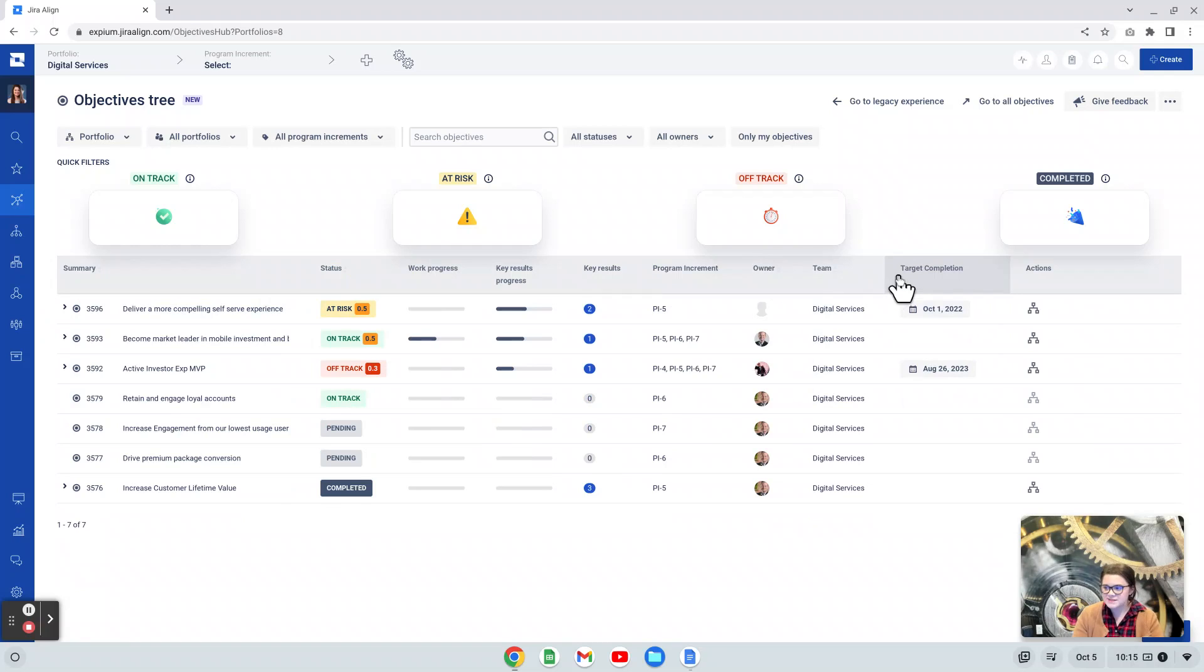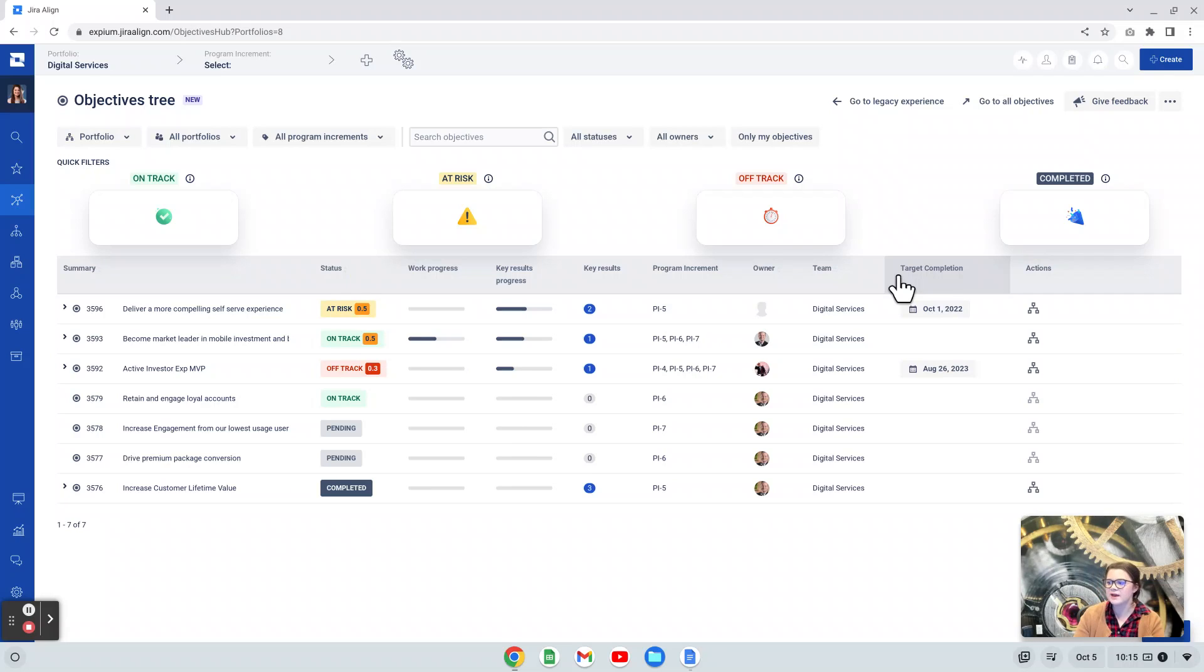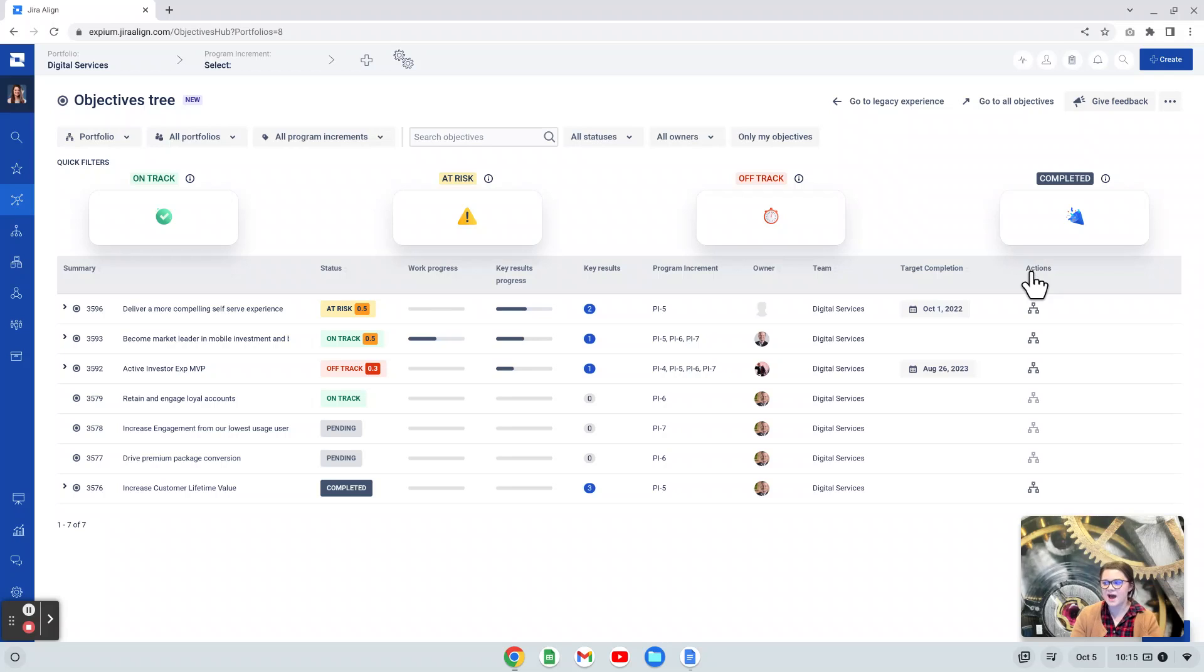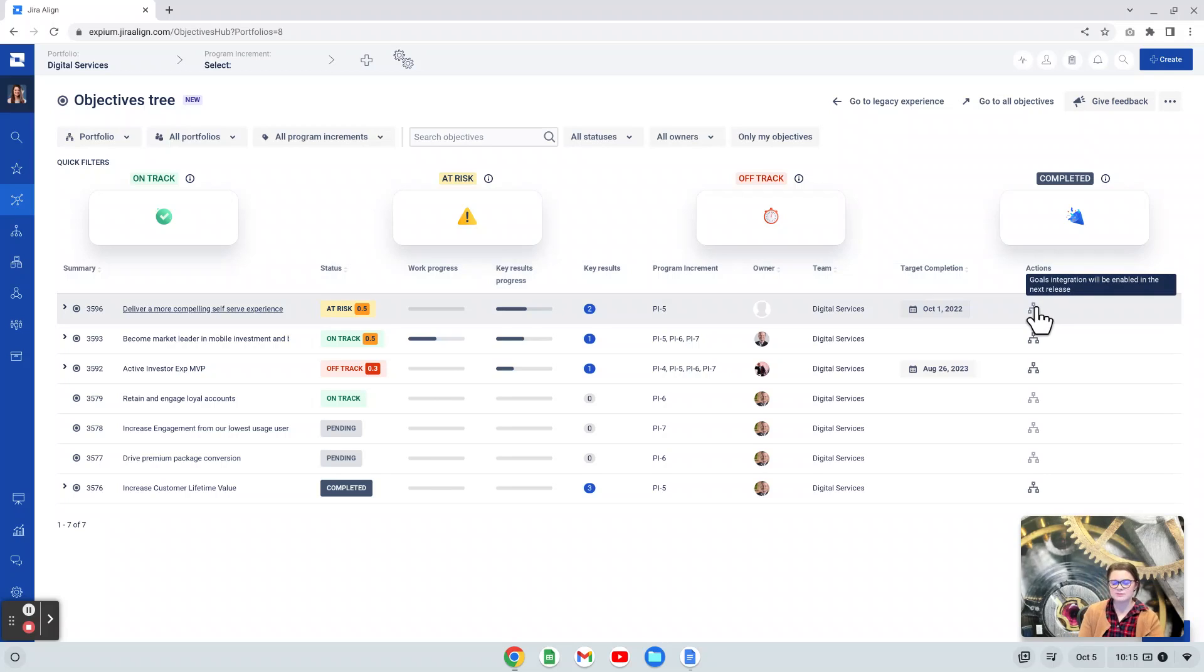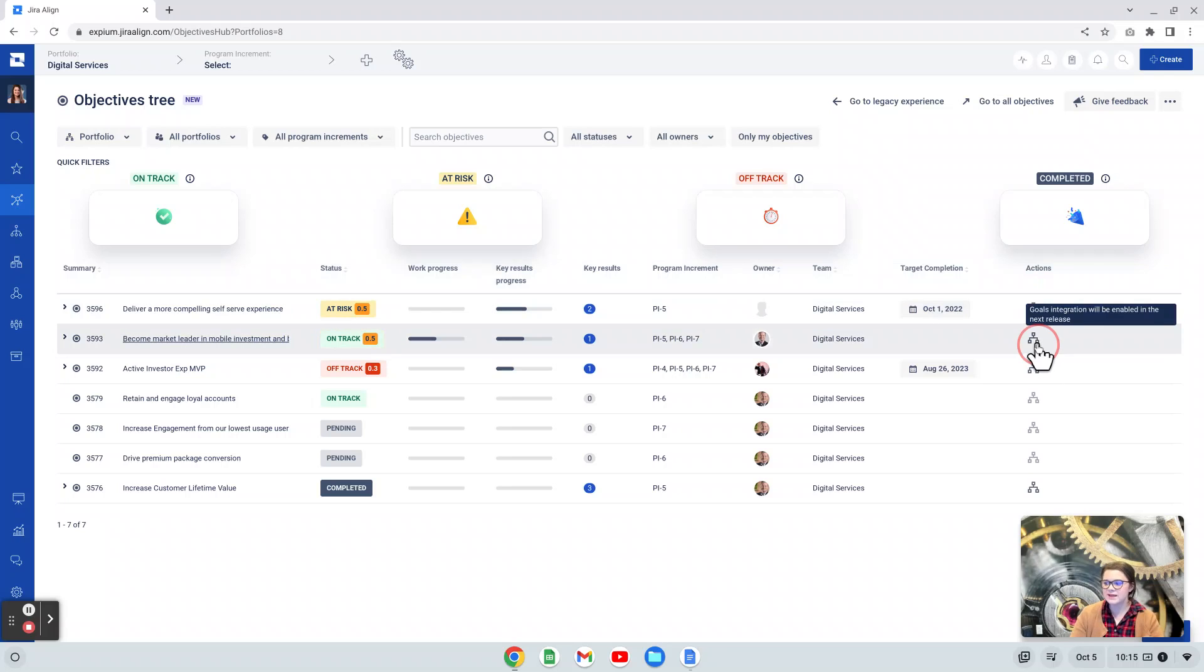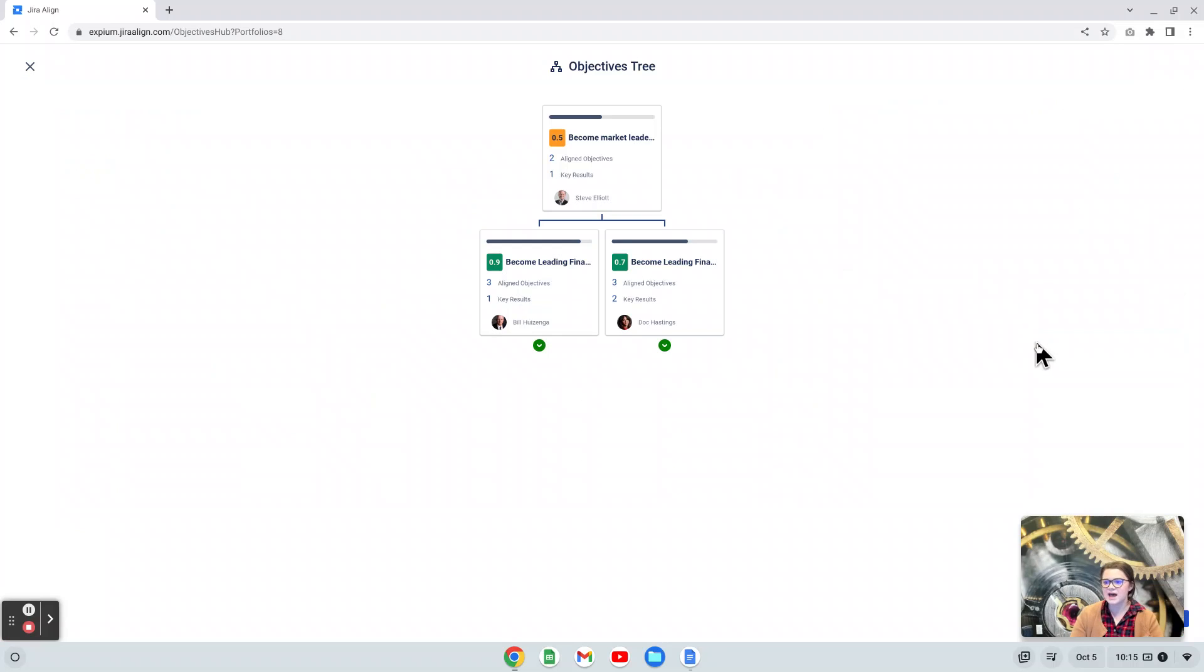If you set a target completion for your objective, you can visualize that here. This also plays into the roadmap in Jira Align. And then the actions column. This column seems to have a little bit more coming to it. If you actually hover over this icon, it tells you that goals will be integrated in a future release. So it seems like we may see some changes here. At this time, if you click on this, it will bring you to the objectives tree.